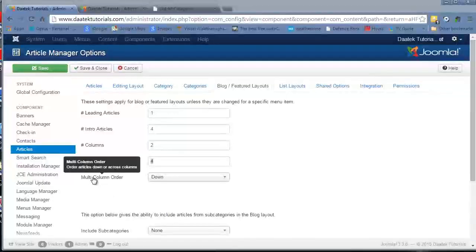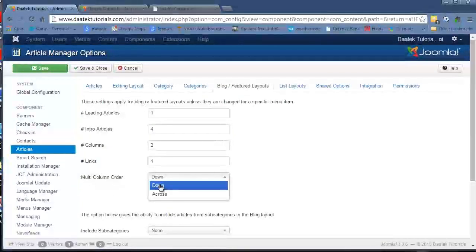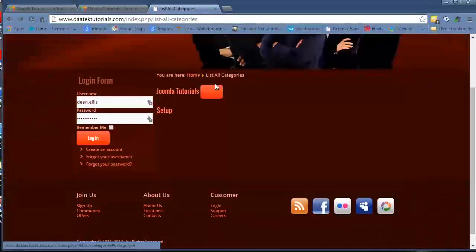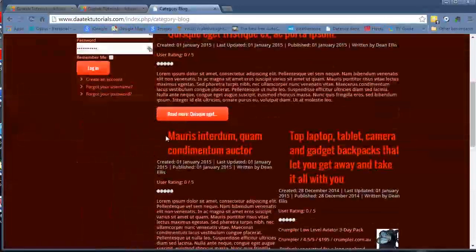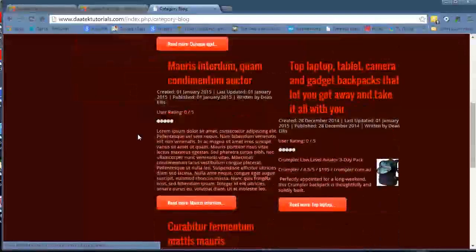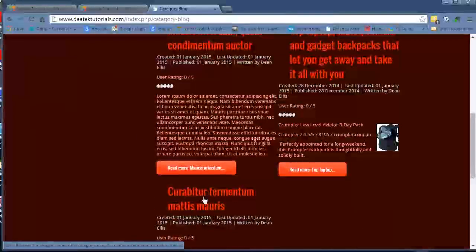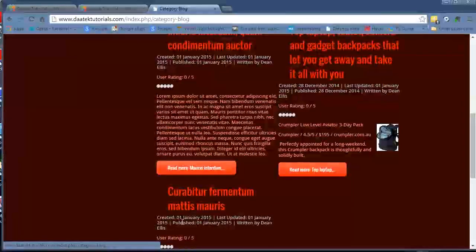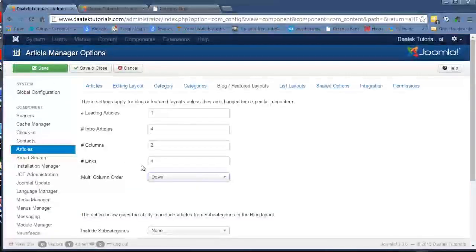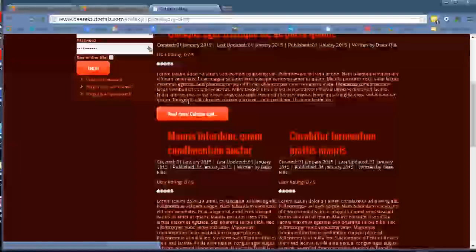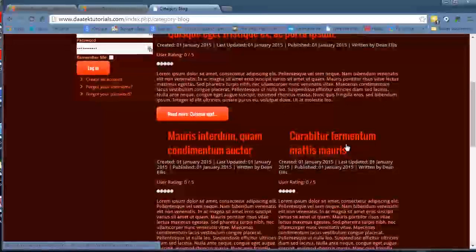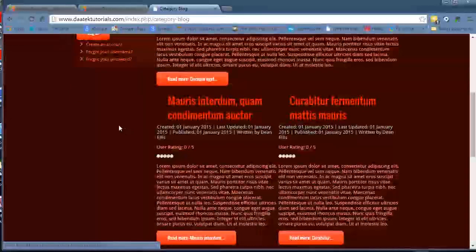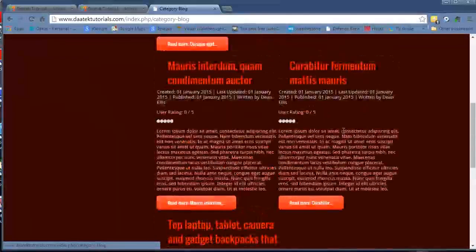Now the multi-column order drop-down gives you an option of ordering your articles down or across. At the moment it's down. Notice the Morris article here and then the Curabitor article here, one down from the other. When I change that to across and save it, you'll now notice that Morris and Curabitor is across from itself instead of going down. So now it's ordering articles across the columns rather than down the columns.